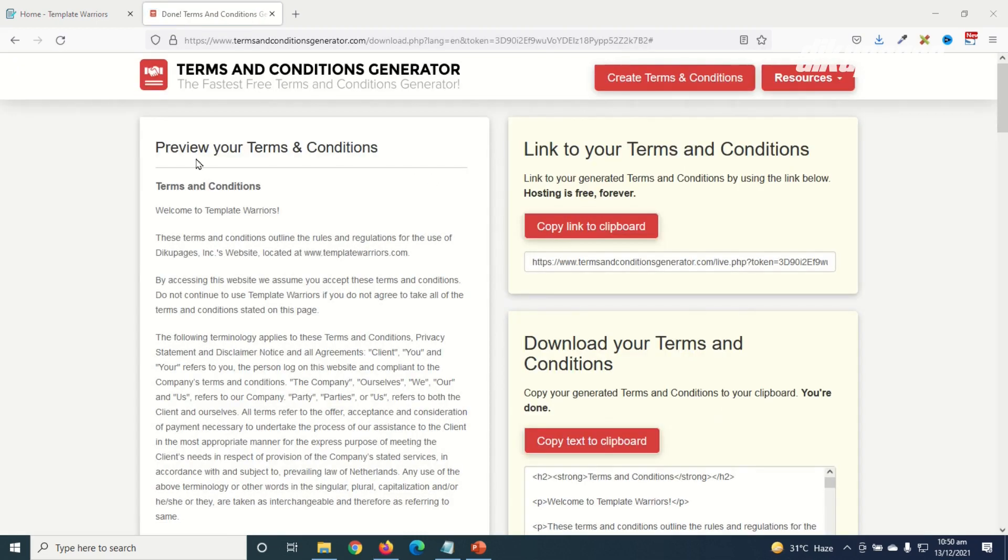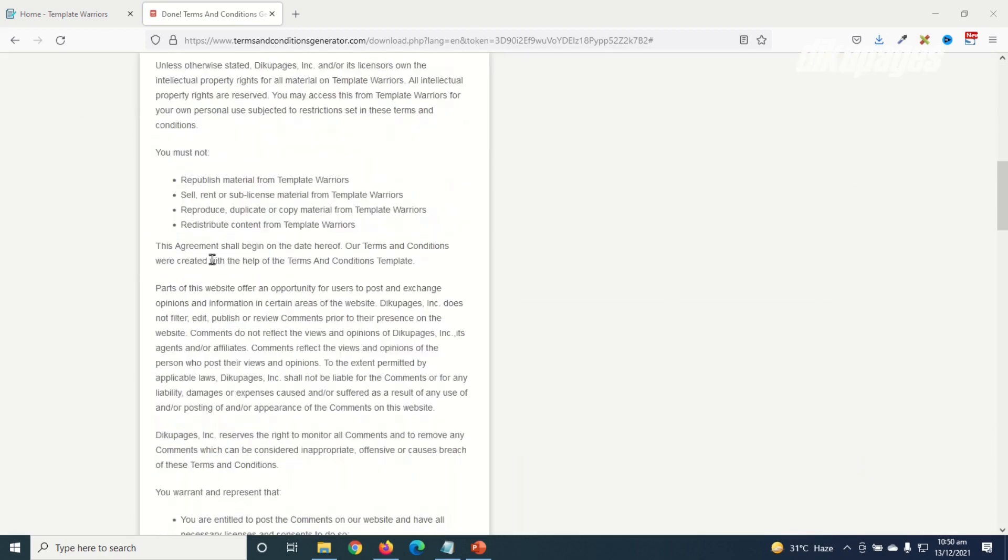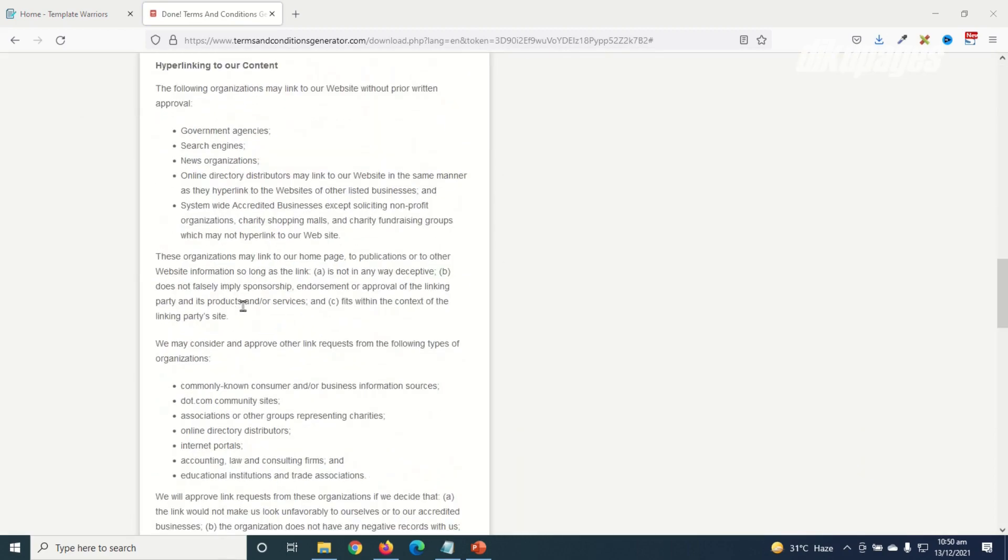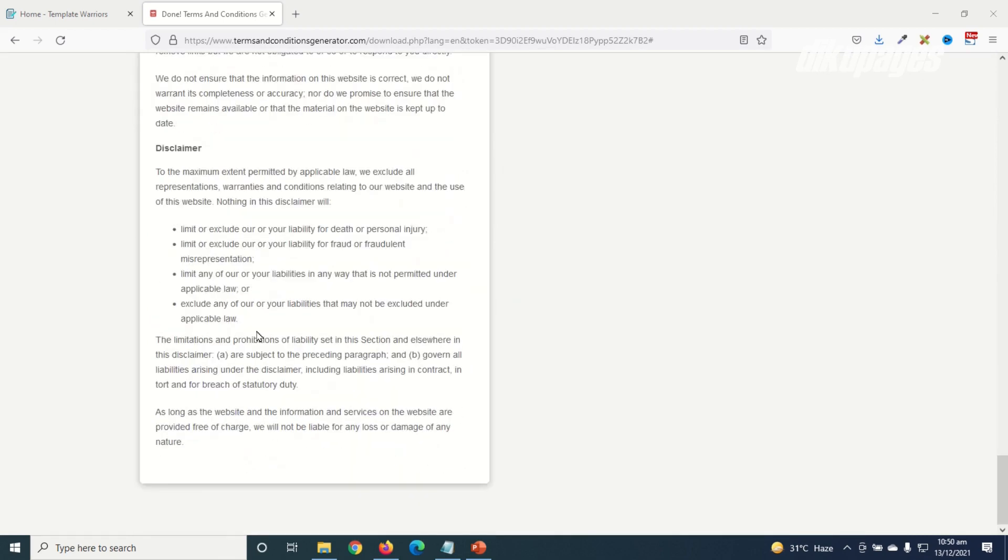And now I have my terms and conditions page and that was fast. So this is a preview of my terms and conditions. So from here you can copy this and embed it on your web page. This is just a link that will be hosted on this particular website for you, you only need to embed this link on your website.